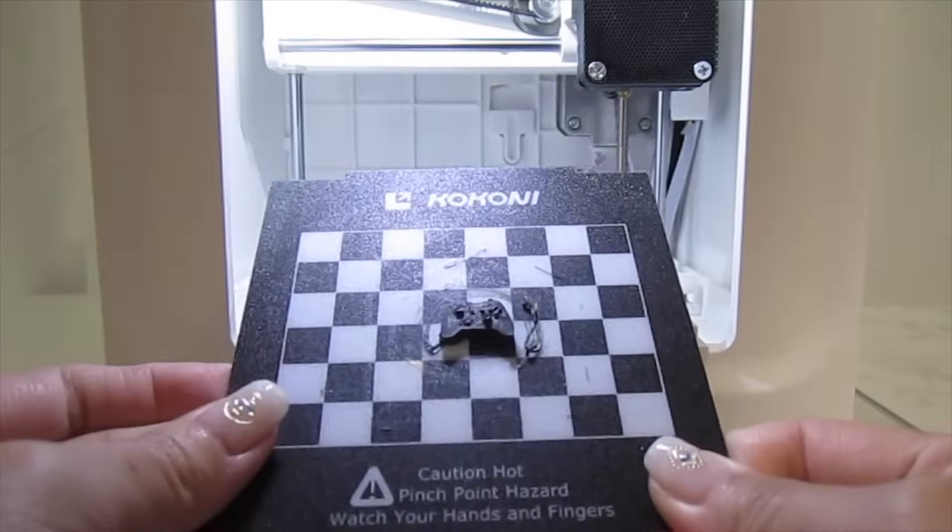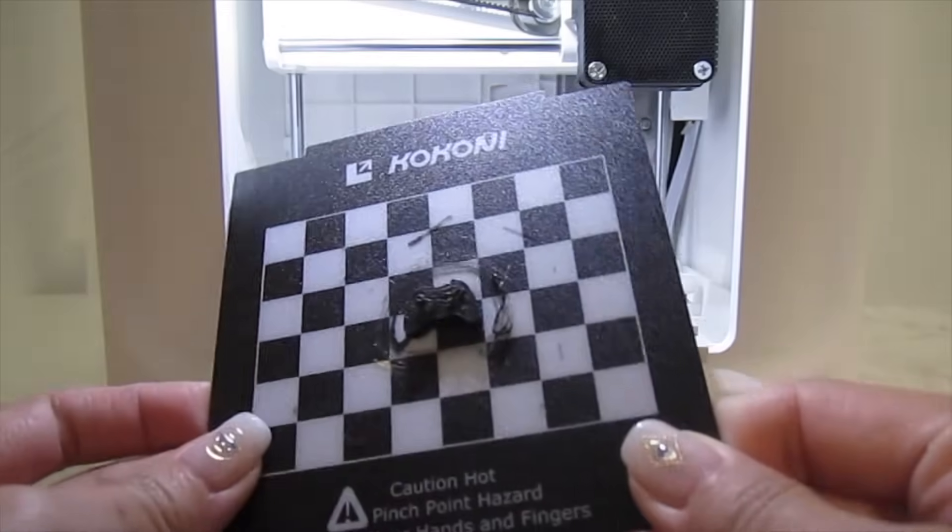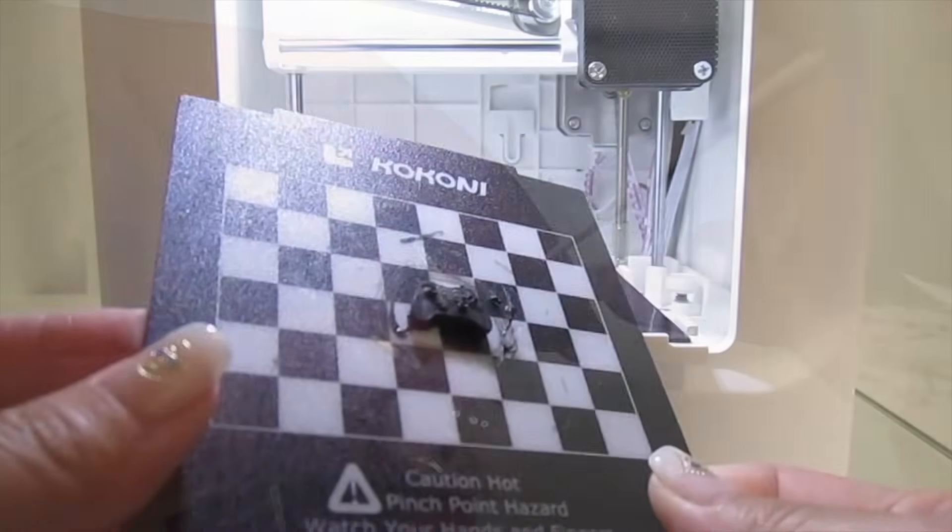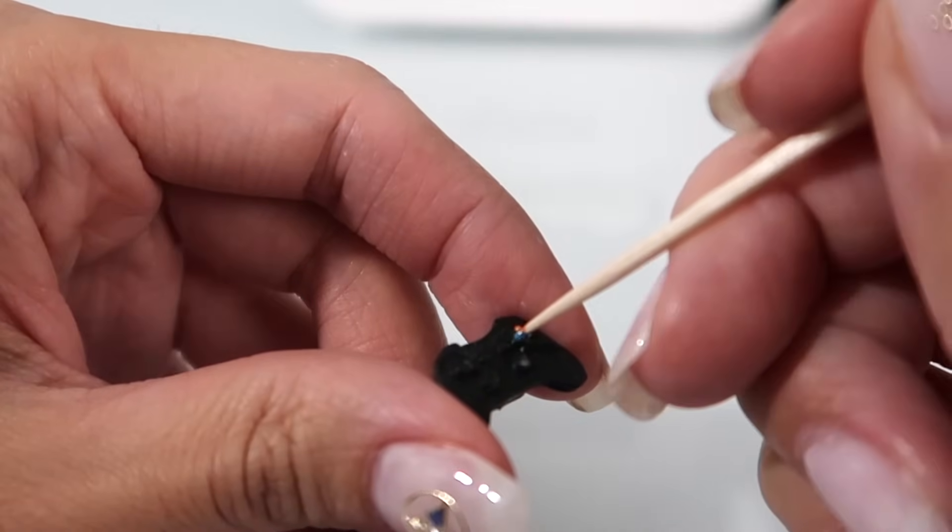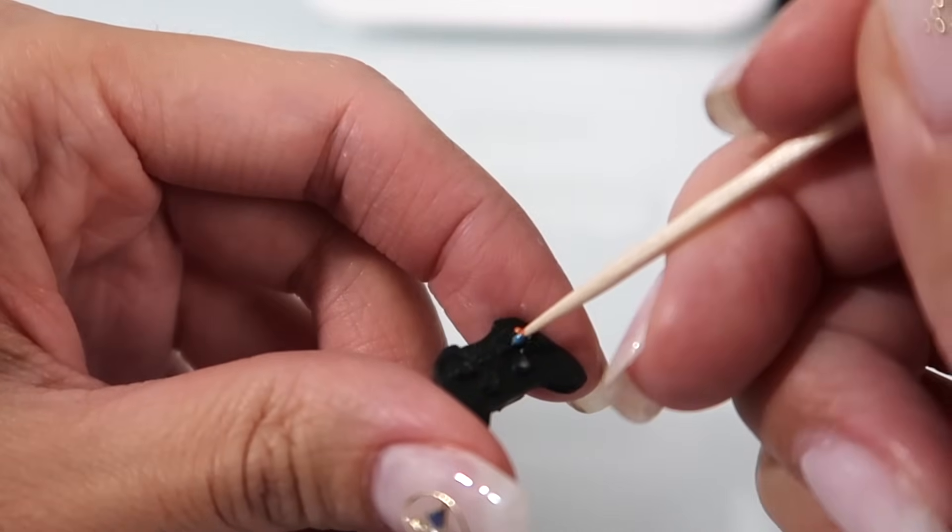This little Xbox controller that I printed out is super cute. Add a little paint and it's ready for my dollhouse.